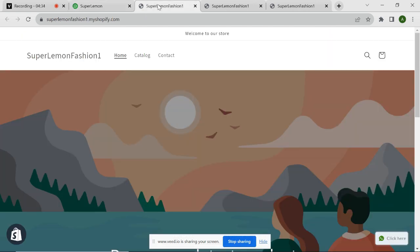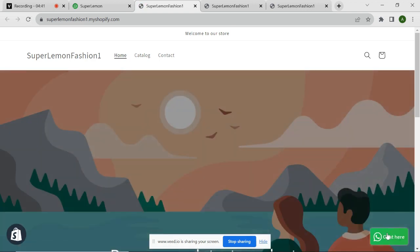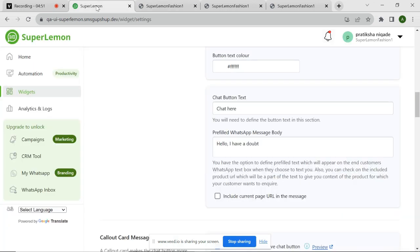You can click on Save Settings button to save the changes. As you can see on my website, the button name is changed to Chat here. Additionally, if the customer clicks on the button and selects the agent, the message that gets pre-filled in also changed.